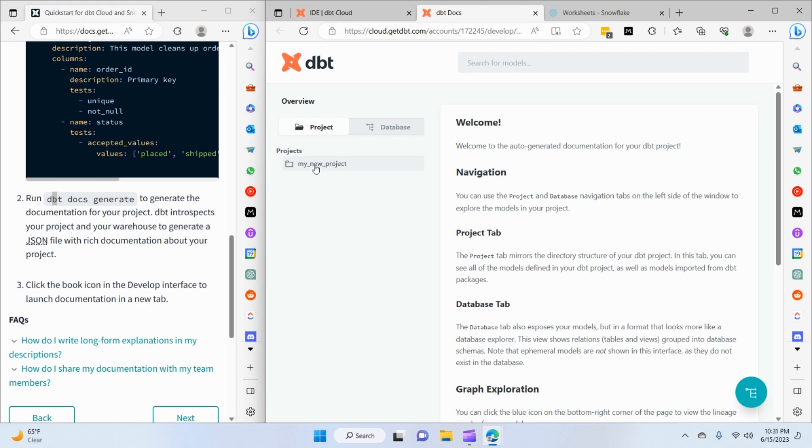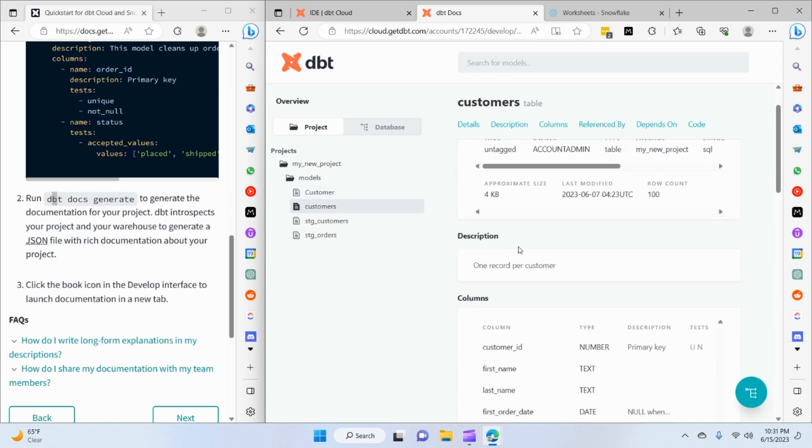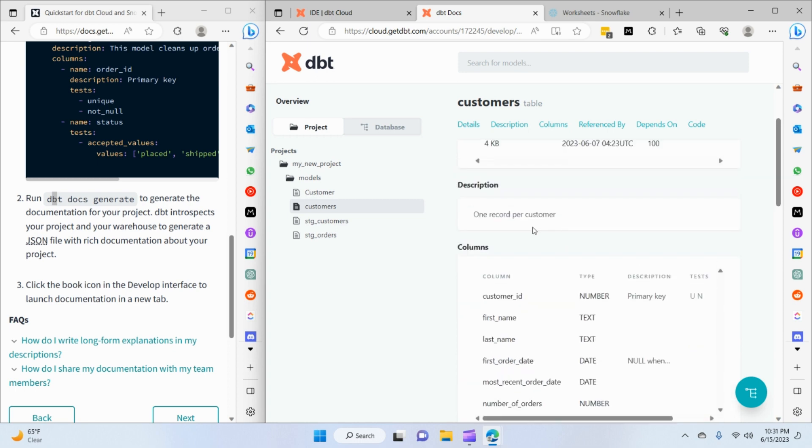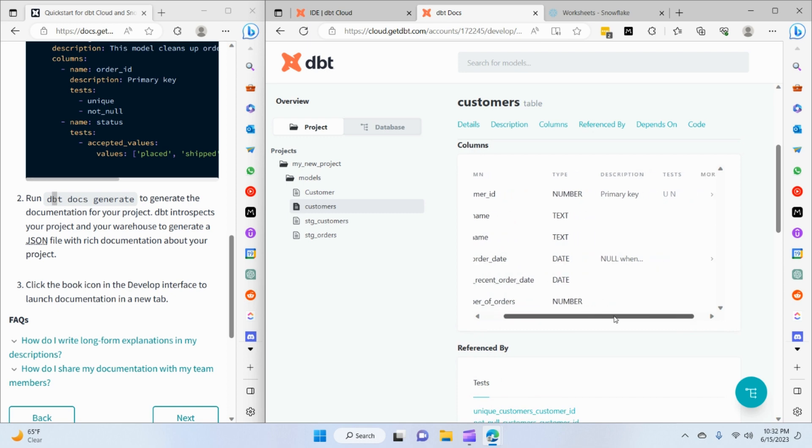If I go to the project tab, my project folder is listed here, then the models folder, and then each individual model with details and metadata. We have the description of the model itself as we added in our schema.yaml: 'one record per customers'. It's also showing us the columns and the relevant data type, and if they have any tests on that specific model.